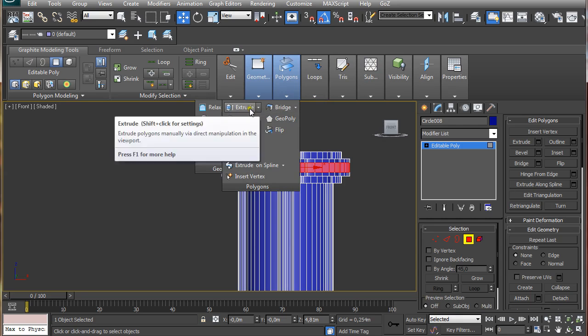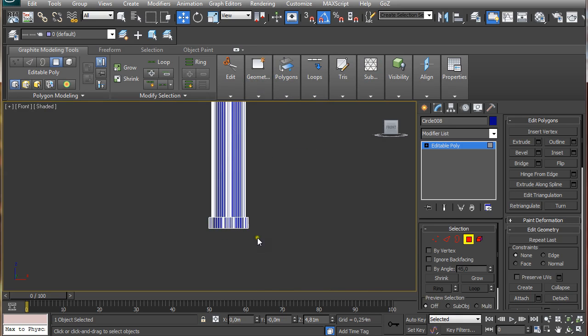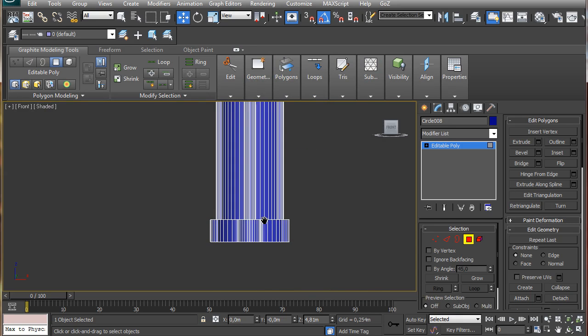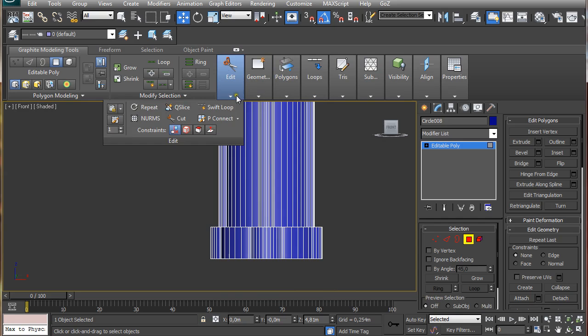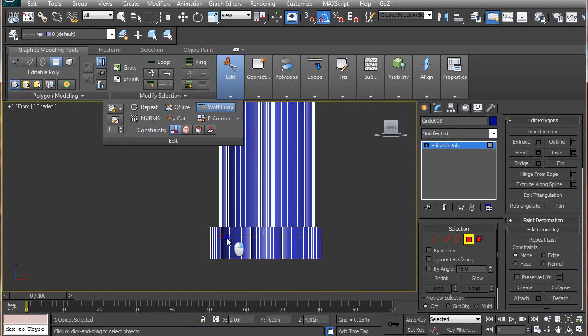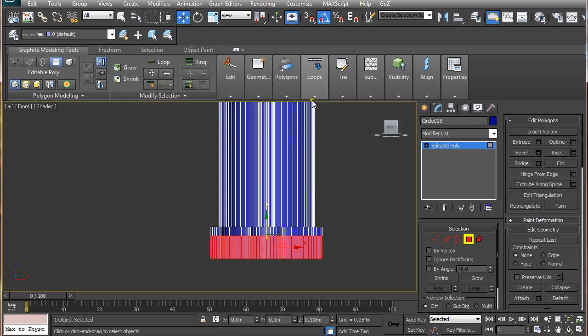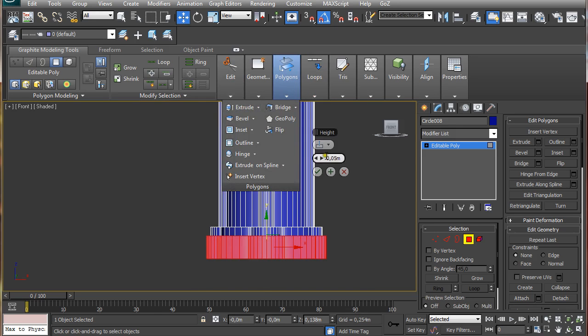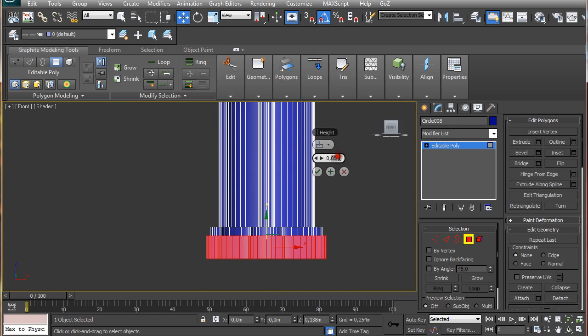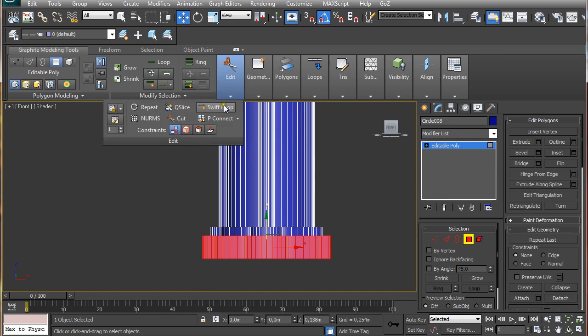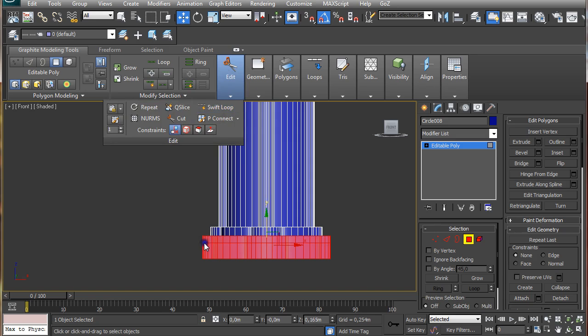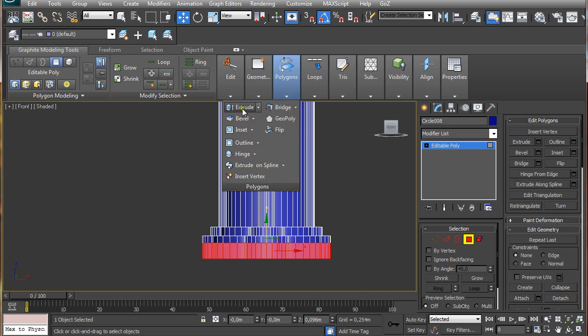Holding SHIFT and clicking on extrude, this one is going to be a little bit smaller, ok. Going down here, I'm going to use a SWIFT loop and I'm going to just click it here. Pressing 4 on the keyboard again and again extrude, 0.1 will be ok, and again I'm going to SWIFT loop, 4 on the keyboard, select these ones and I'm going to extrude them again.